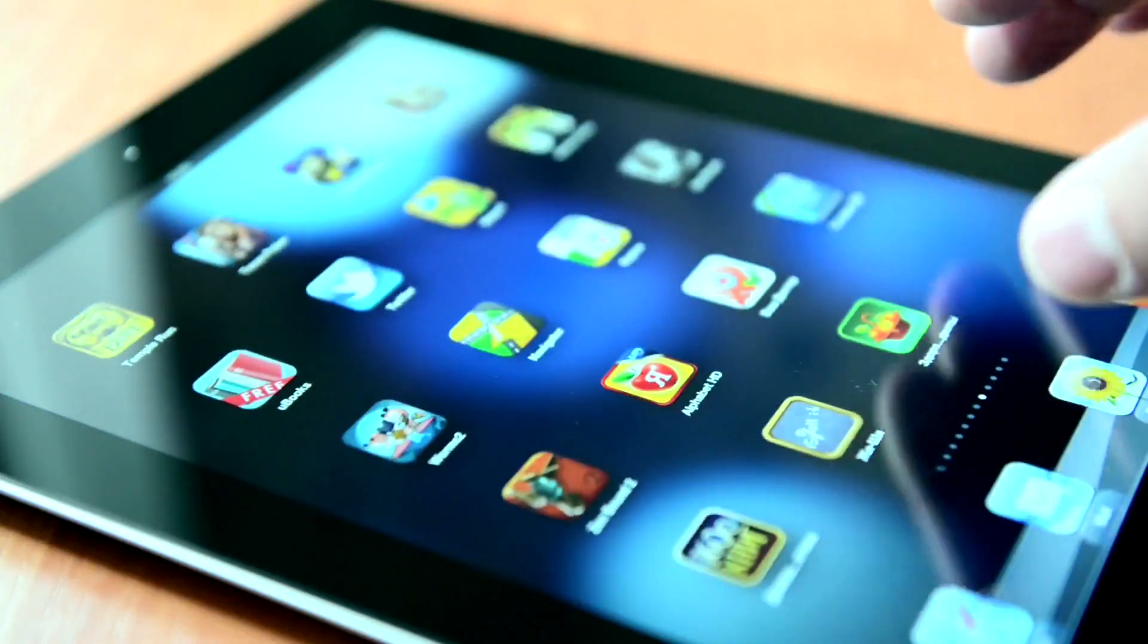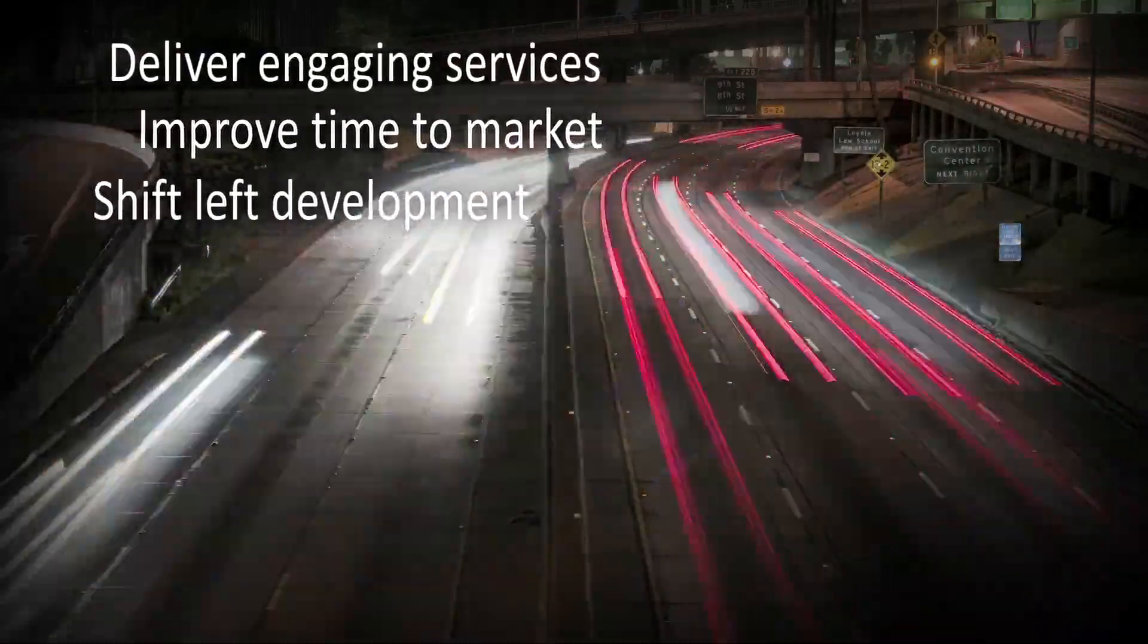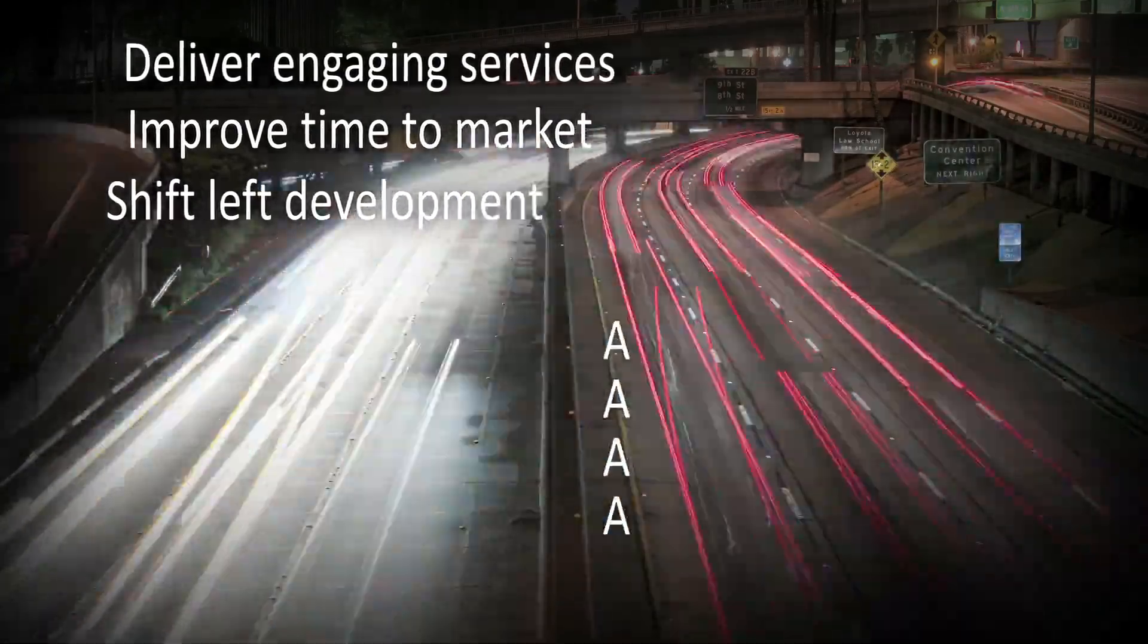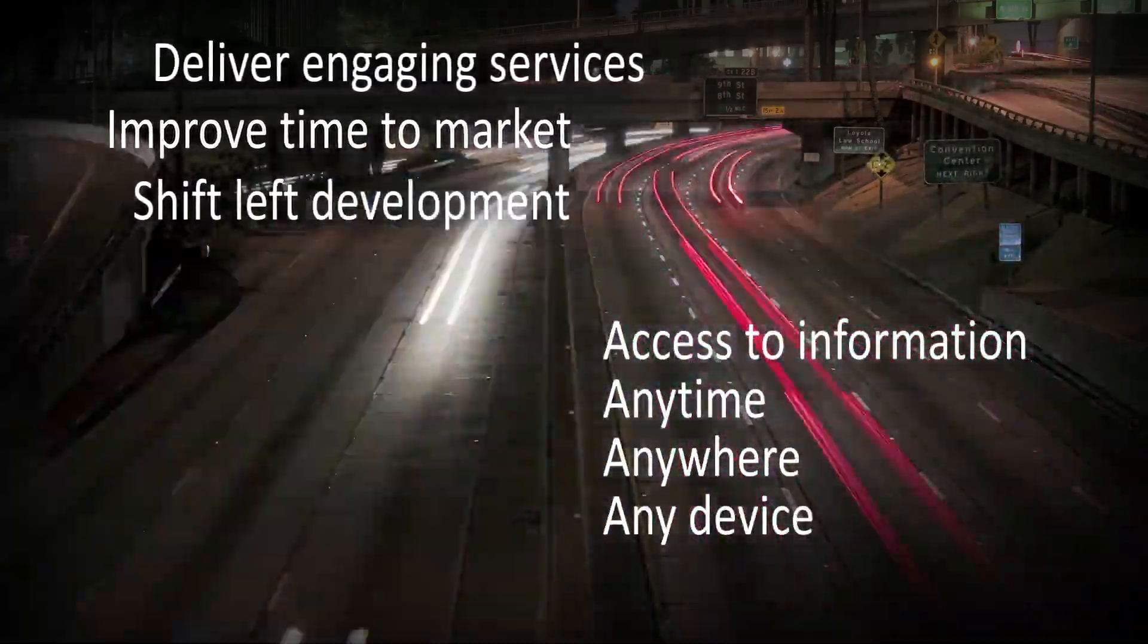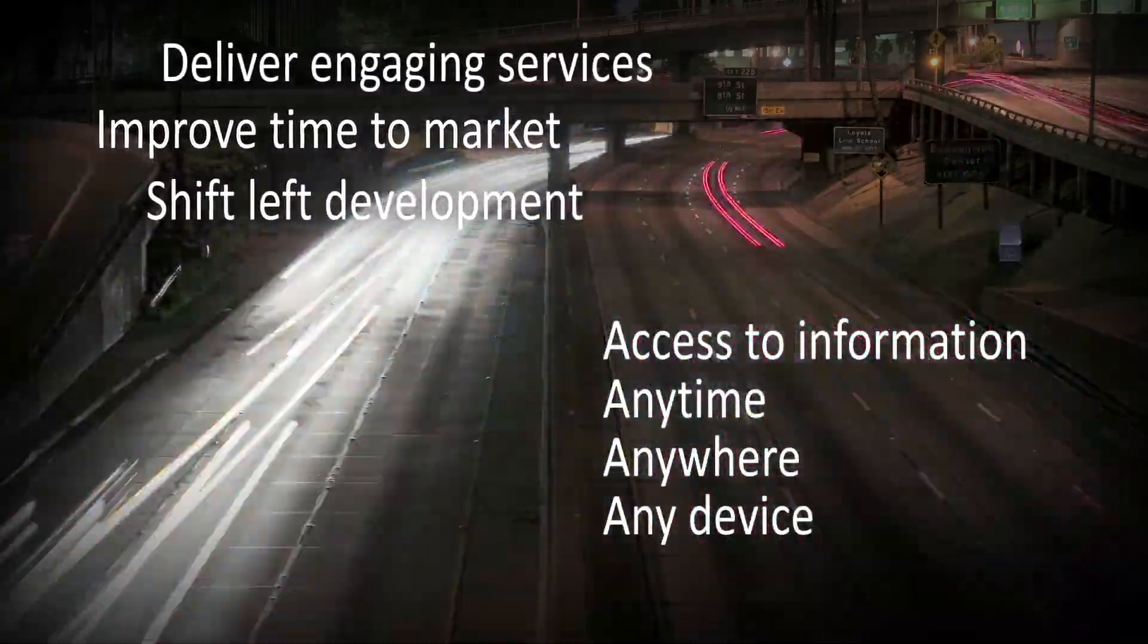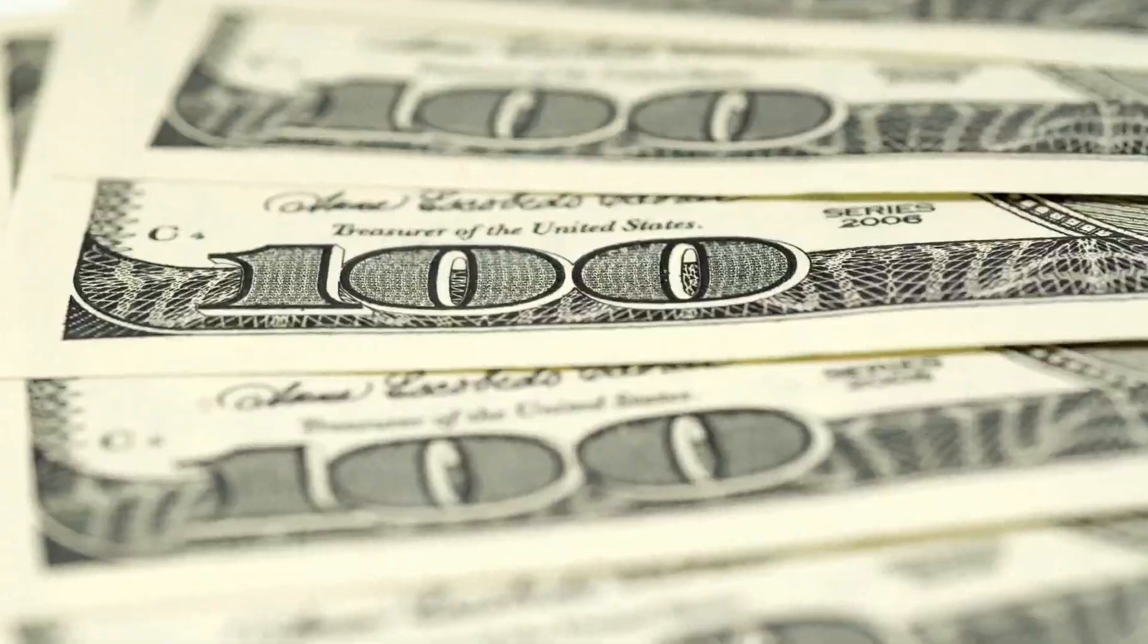The application economy brings new and unprecedented demands for business and IT, and expectations aren't slowing down any time soon.